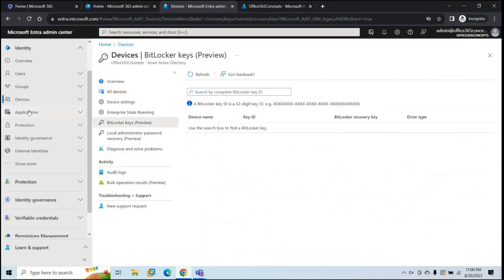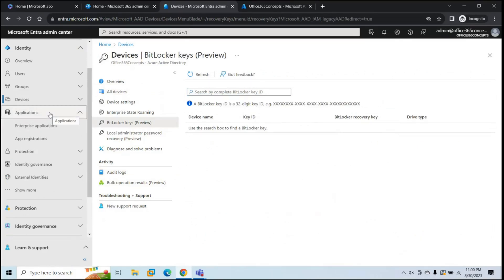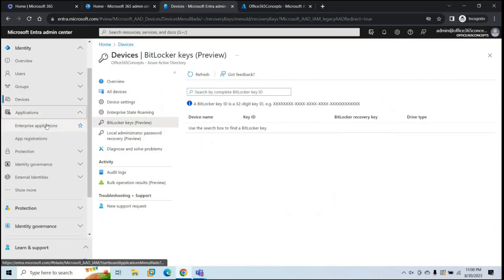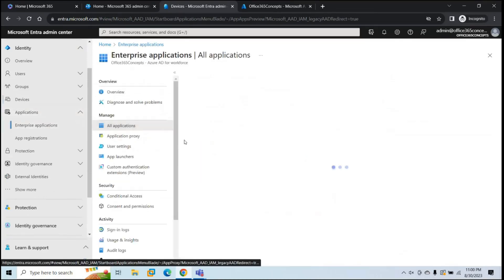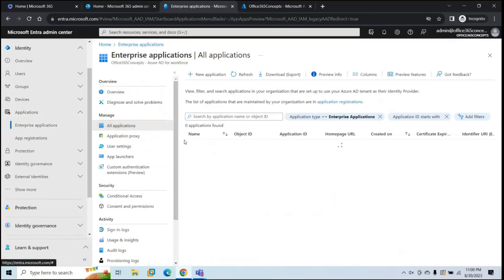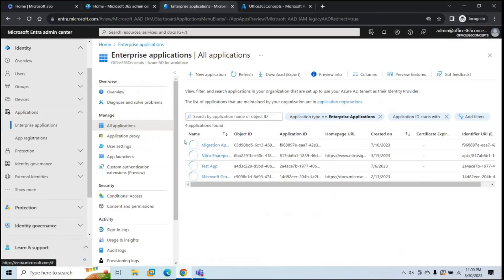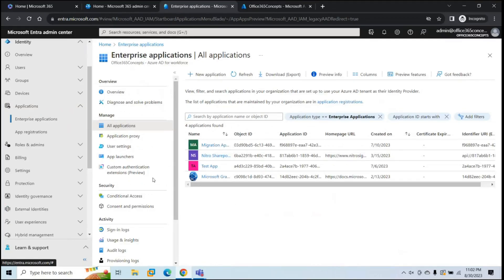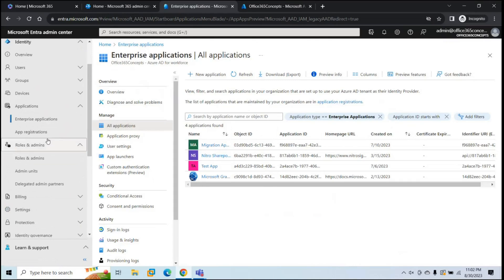Next, we have Applications. Under Applications, if you go to Enterprise Applications, you can see how many applications are registered in your tenant. You can create a new application or manage existing applications. Next is Roles and Admins, from where you can manage administrator roles and assign or remove roles for user accounts.